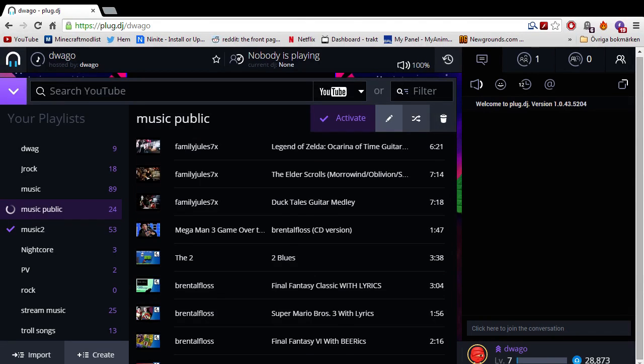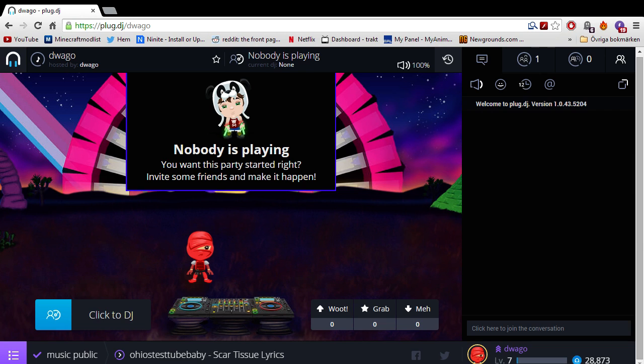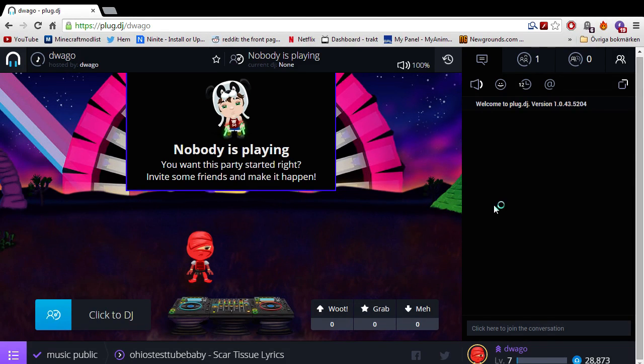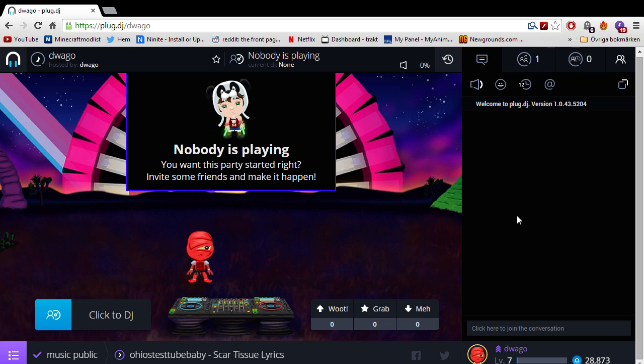Alright. Hello there everybody. Today I will be showing you how to actually use Plug.DJ. It's a very simple site to use but a lot of people have a hard time getting into it. But trust me, once you know how to do it, it's very simple.